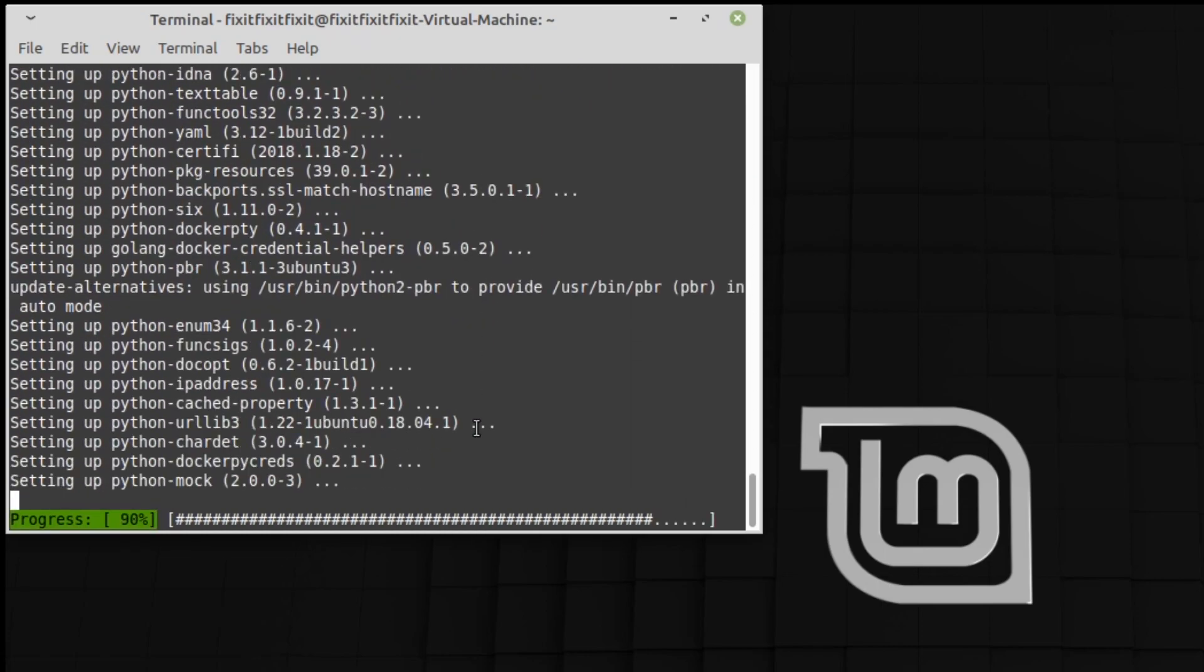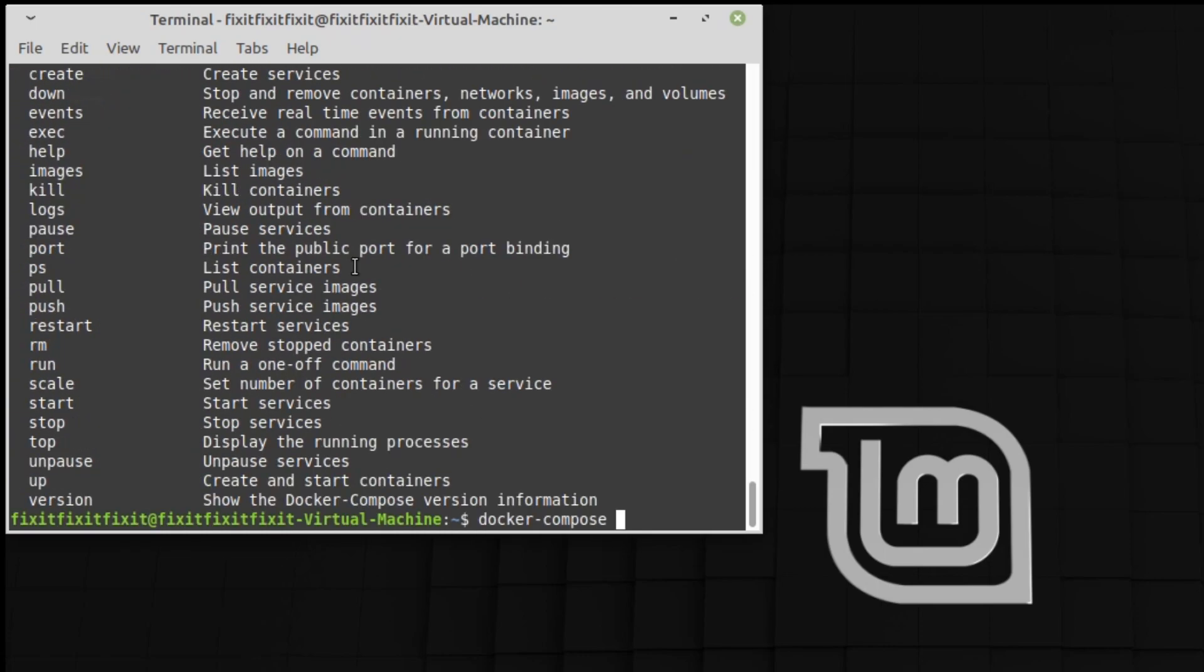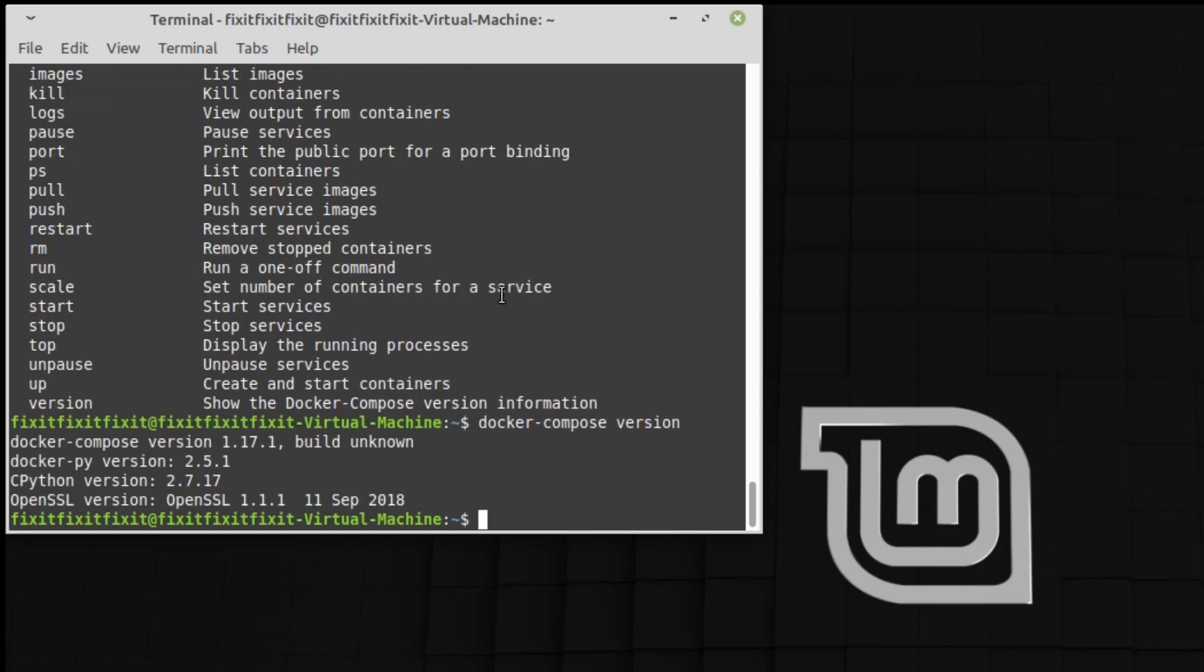Once done, we're going to verify the installation by typing in docker-compose version. And there you have it, Docker Compose has been installed.